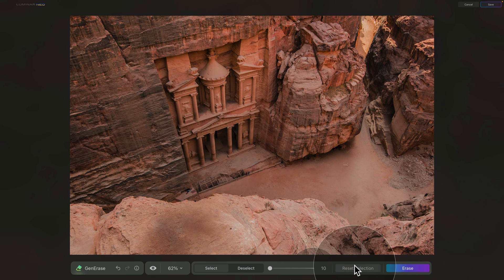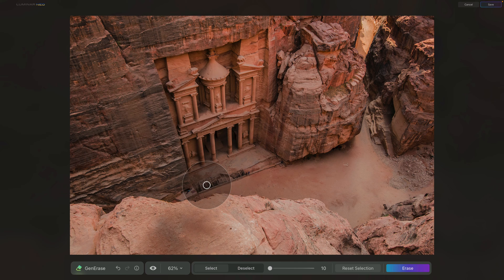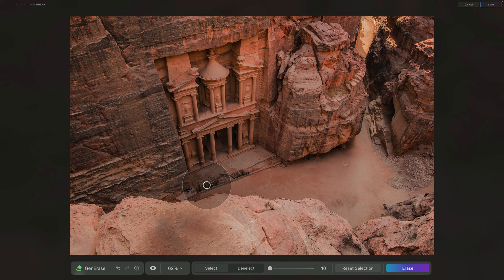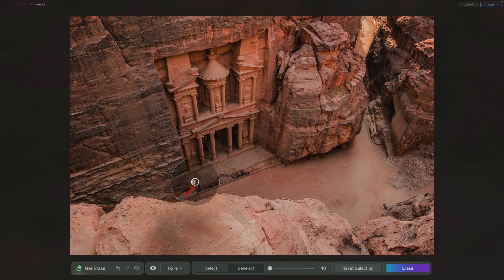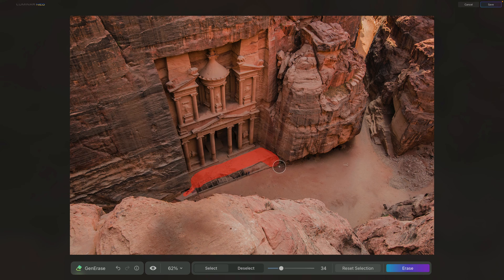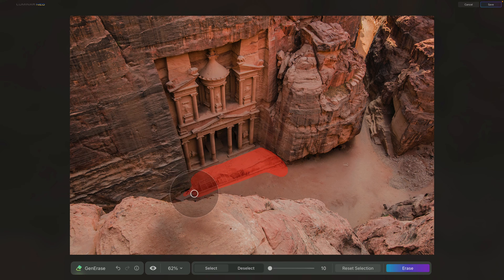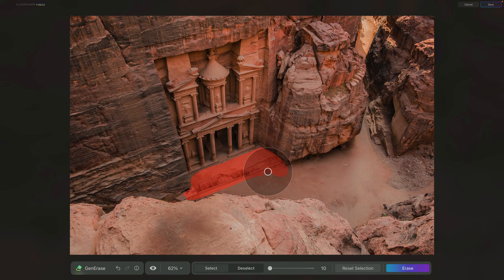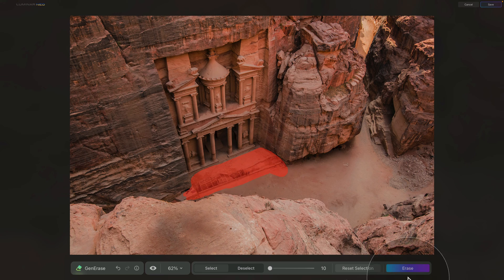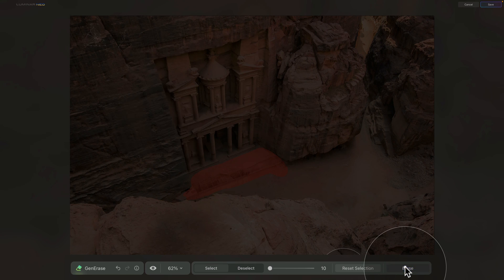So again, let's click on Reset Selection. And finally, there is a last part I want to try to fix, and that's the entrance. Looking at it, it's all damaged and cracked, so let's go ahead, try to select it and replace it. So let's make the brush a little bit bigger so it's faster, and that way we're gonna just paint over these areas. And once we're ready, again, we're gonna click on Erase.